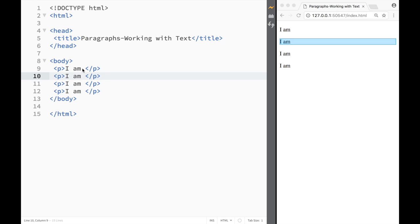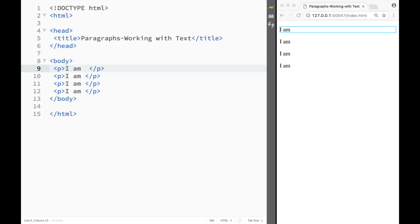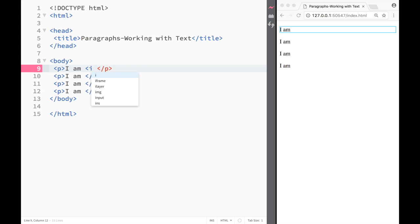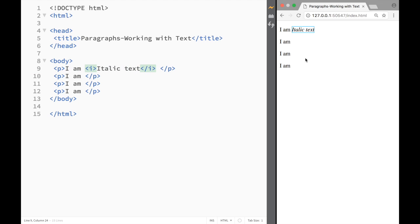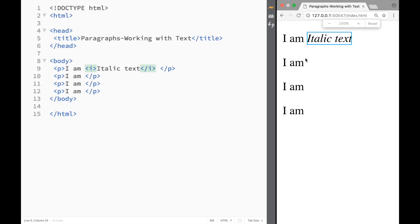Right and then over here I'm going to write I am and I'm going to write this tag over here and you'll see what it does in a second and I'm going to say italic text. And we can right away if we go over here and we just zoom in we can see that this text is italic.